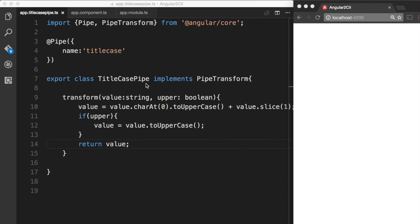Now that we have created our custom pipe, we need to add it to the declarations array of the app module in order to make it available throughout the module.